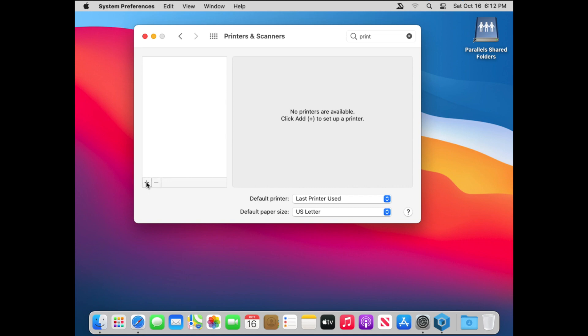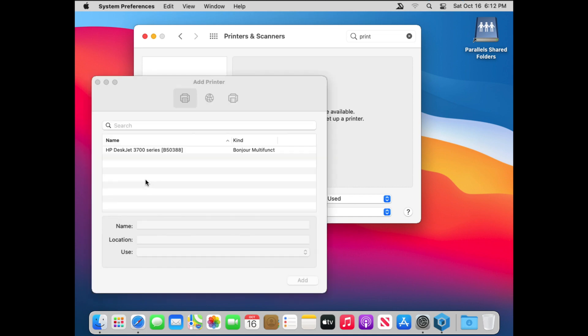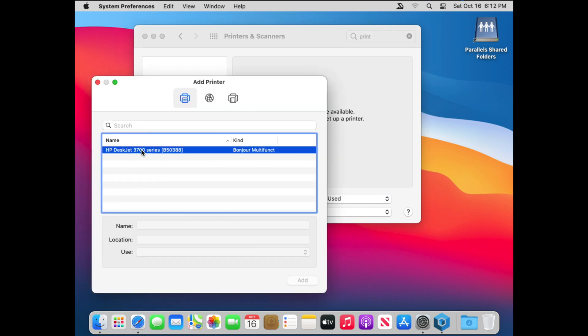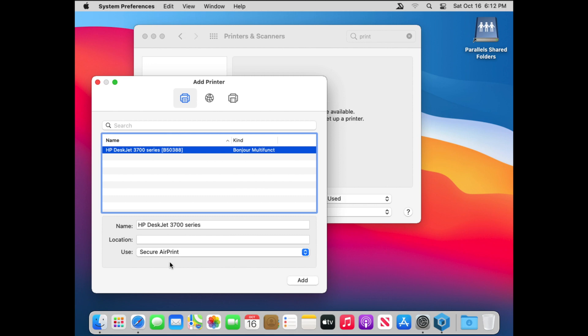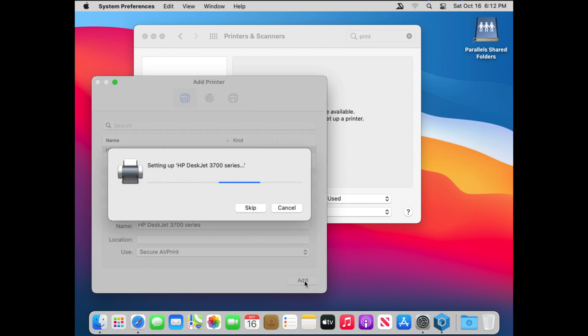But once that's gone, you can always just add them back in. Again, you hit the plus. Find your printer on the network and fill out the information appropriately. And after you click add, you'll find your printer back in your printer list.